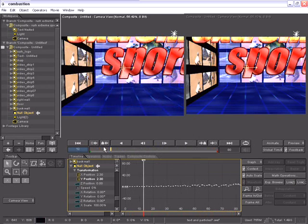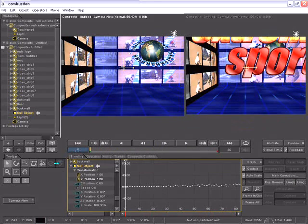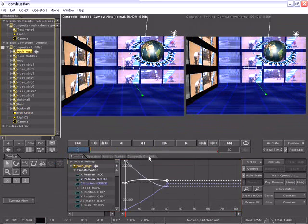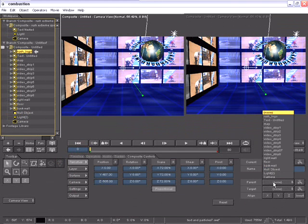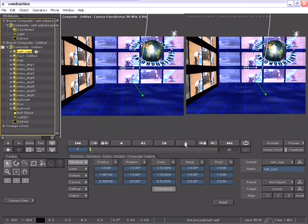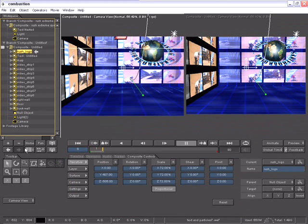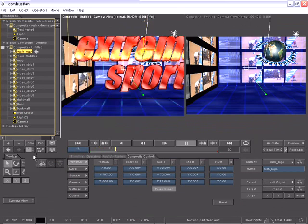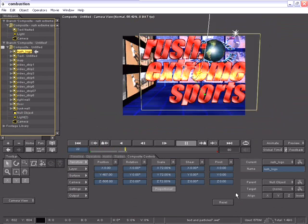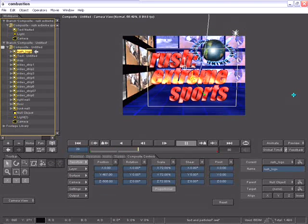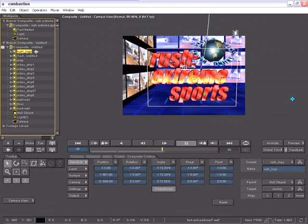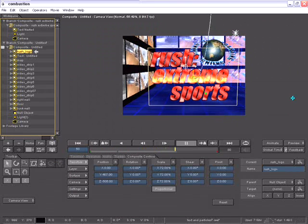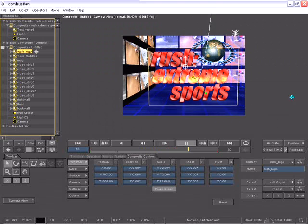The next step is to select the Rush logo, and on my composite controls, I can parent that to the null object. Now as I play this composite back, you'll notice the Rush logo layer not only has its own animation, but also has the random growing animation of the null object.